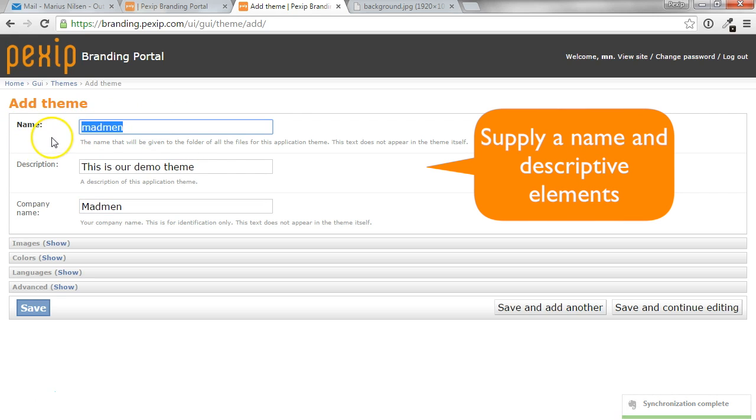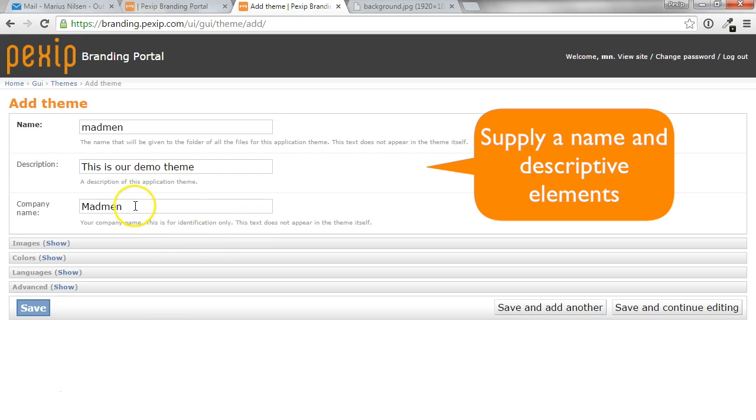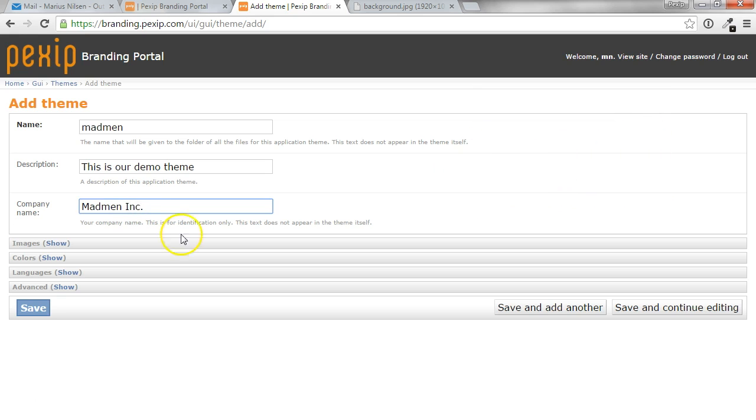The name used at the top will normally be used for folder names, etc. So if a company name is Madman Inc., you would typically just call the name Madman.